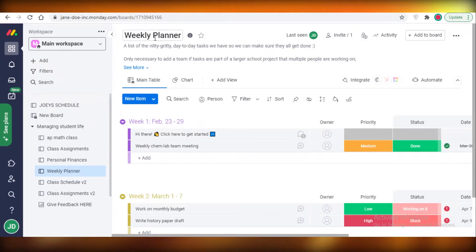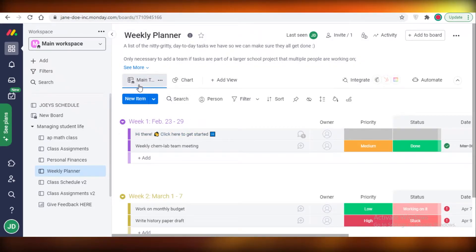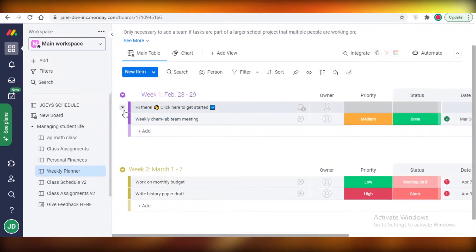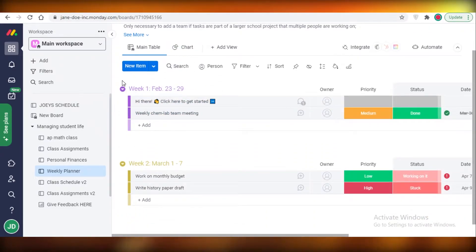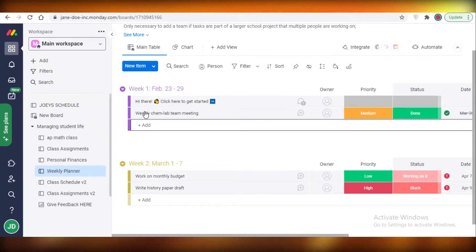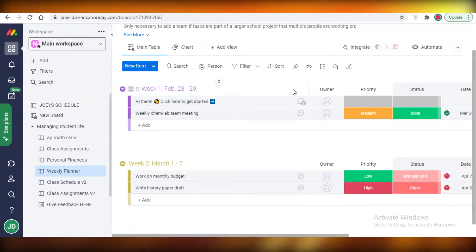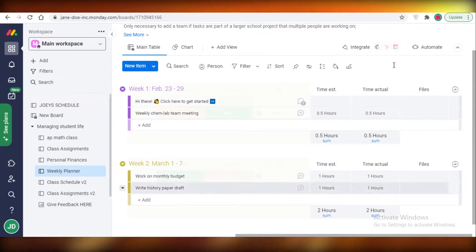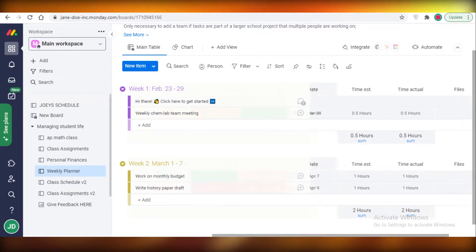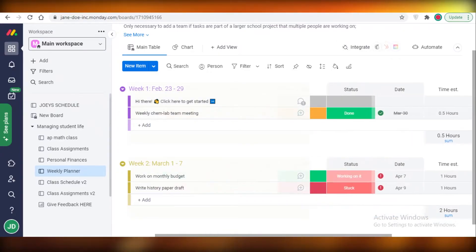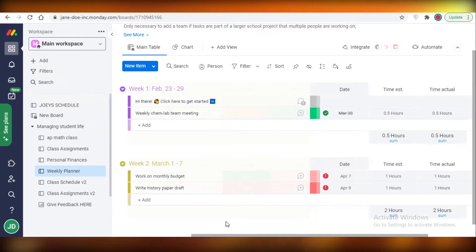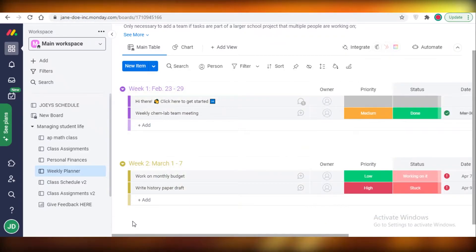You can see I've created this weekly planner using a template. I have a main table and I cannot view the chart version because I do not have the premium version of Monday. Below that you have a section and within a section you have different tasks. The good thing about Monday is that it provides great detail of the tasks. If I move my toolbar over here, I can see so much detail about the individual tasks.